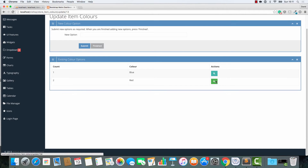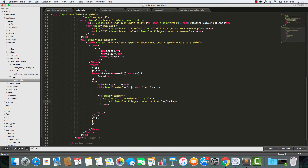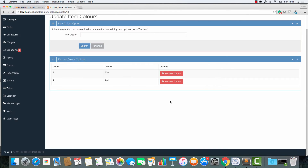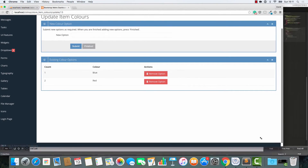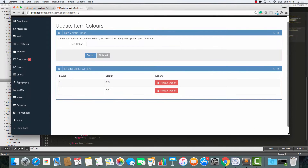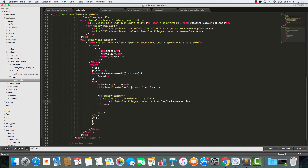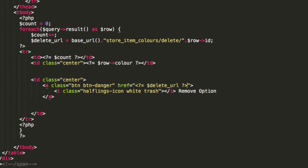These buttons here — there's nothing fancy — I'm going to change this to a red button with a trash icon, and in here I'm going to say remove option. The table might look wide, but I actually like wide tables because when someone views on an iPad it scales down very gracefully — everything looks fantastic. All we need to do now is get the delete URL sorted. The delete URL is base URL, store, item colours, delete, and that's going to be row ID. Then we add in the delete URL.